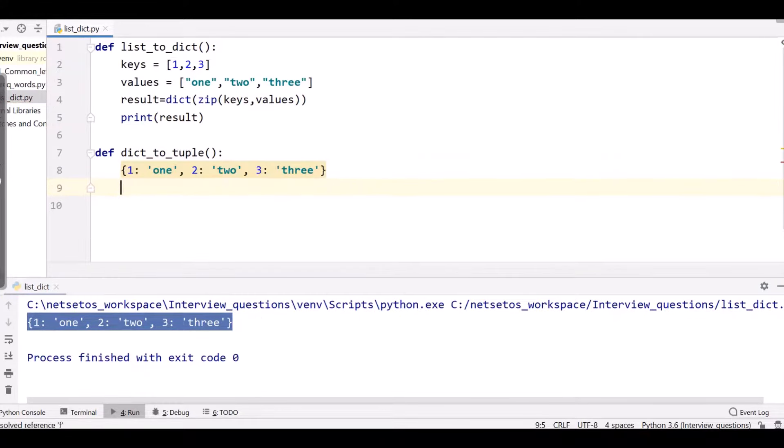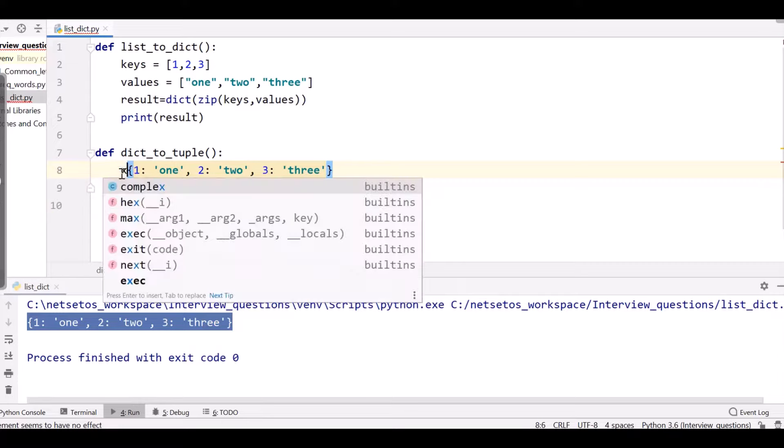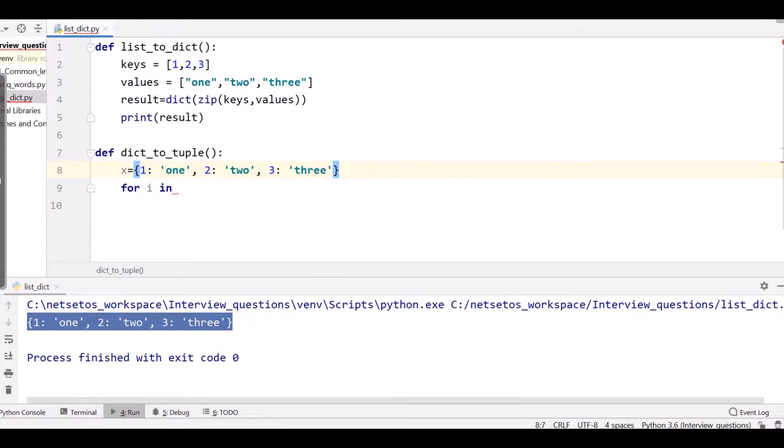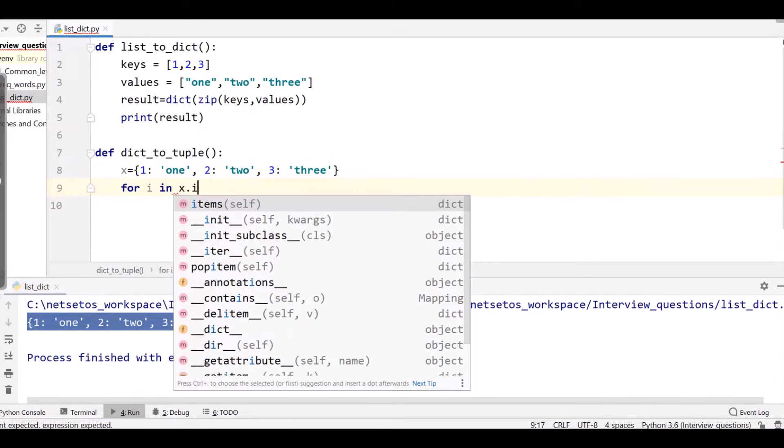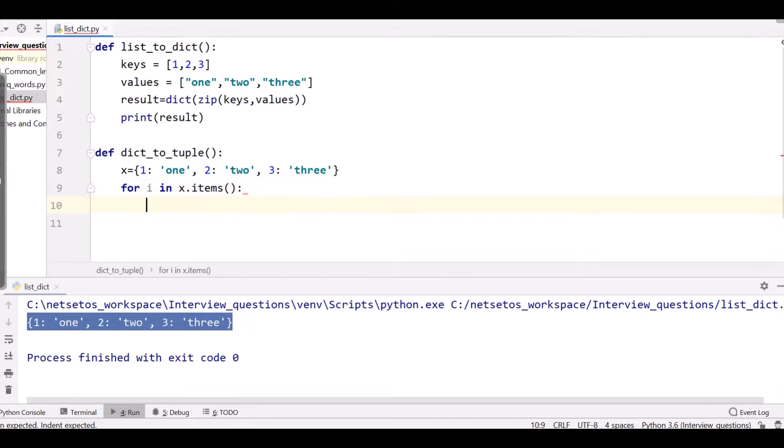And here I'll be applying for loop for i in this dictionary. I'll display the dictionary to tuple pair. So I need to print i.